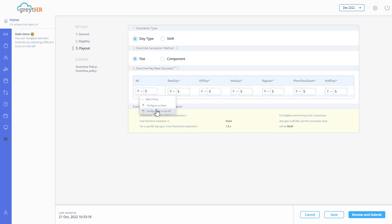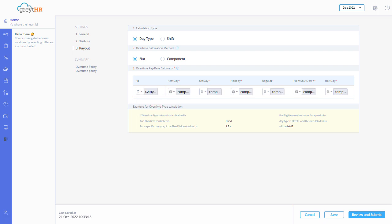Select configure as comp off to grant a comp off for working extra to that employee so that employees can avail comp off for any other working day.